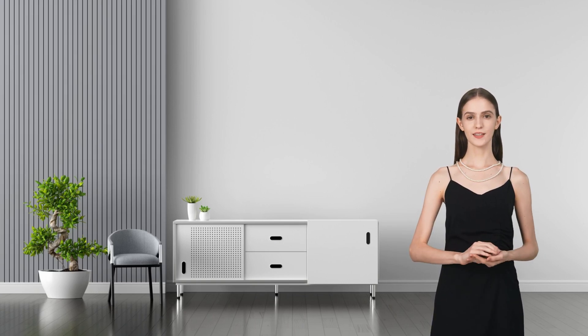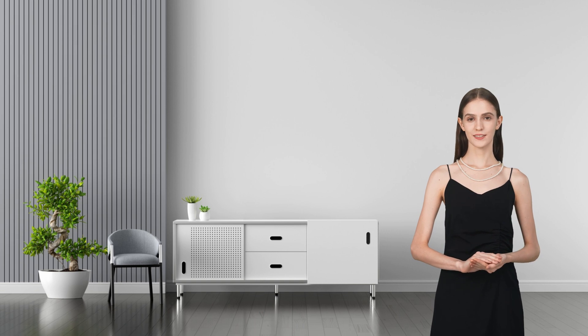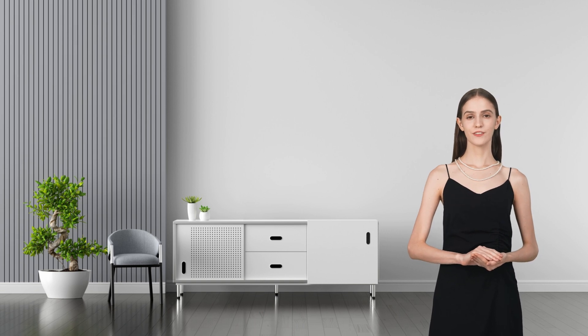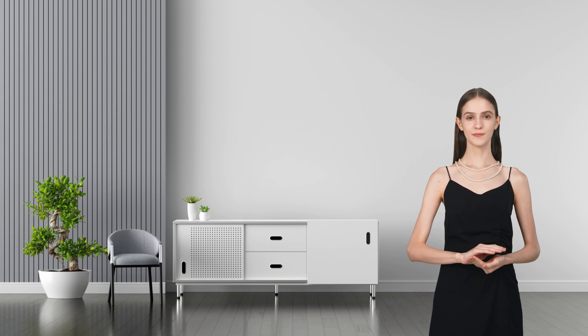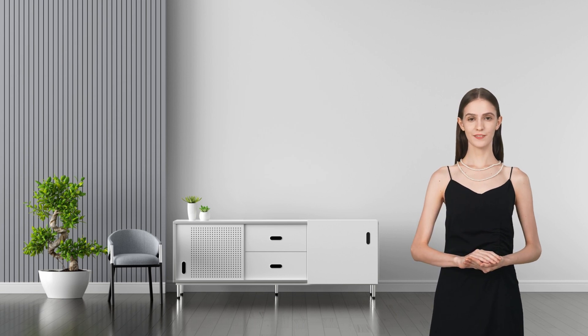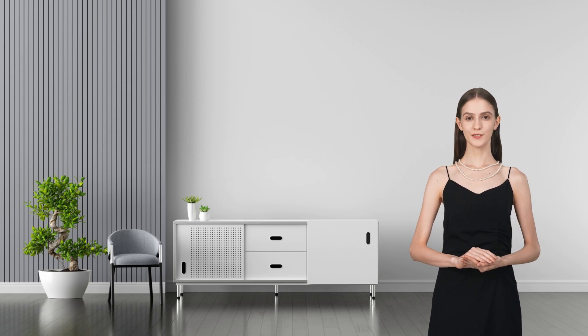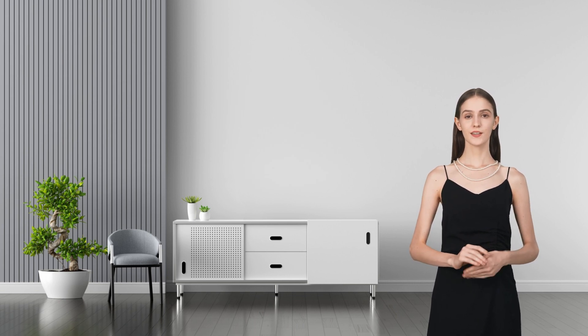Hey creators, today I'm super excited to show you how to create stunning ultra-realistic AI avatars like this video using Wondershare Verbo. If you've been searching for a way to make your content pop with minimal effort, you're in the right place.